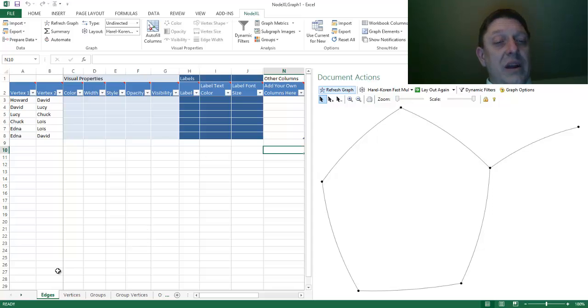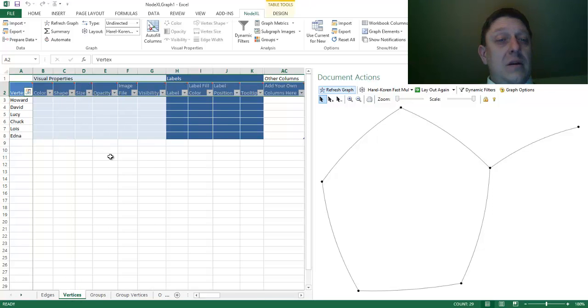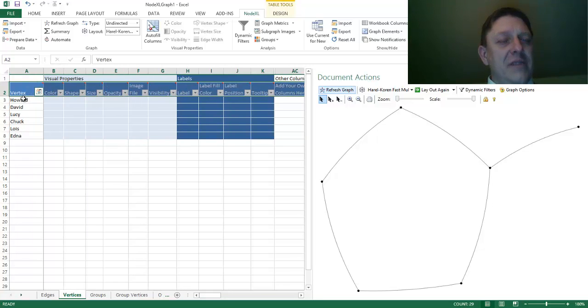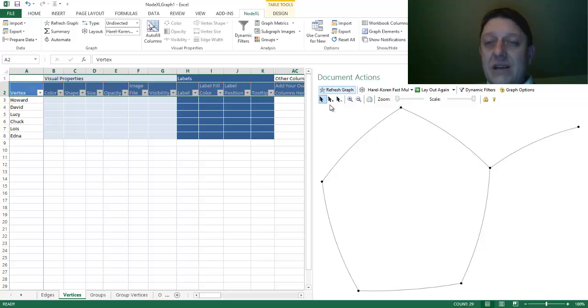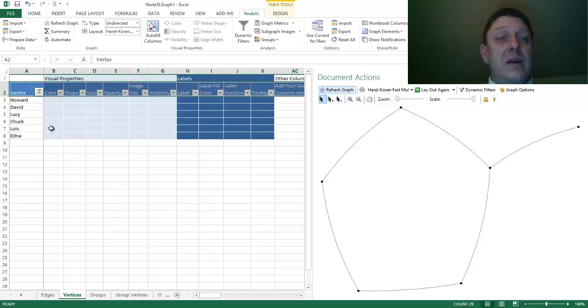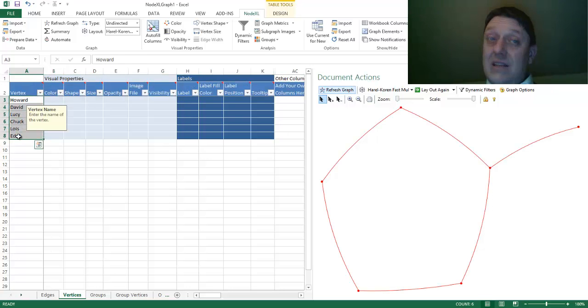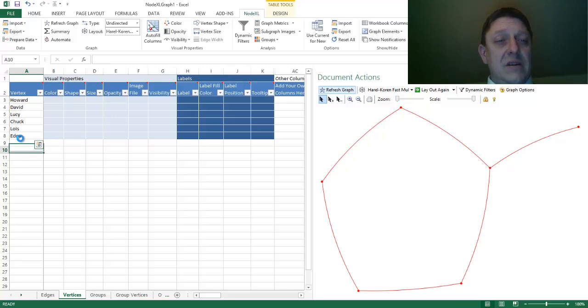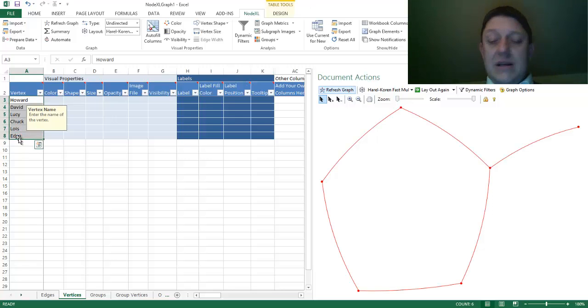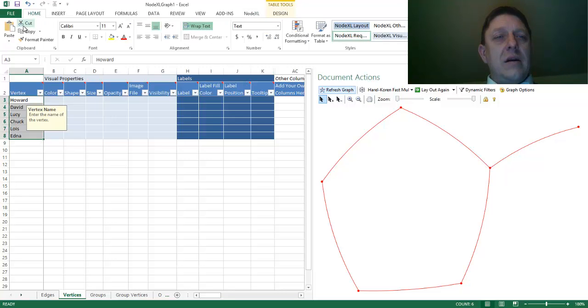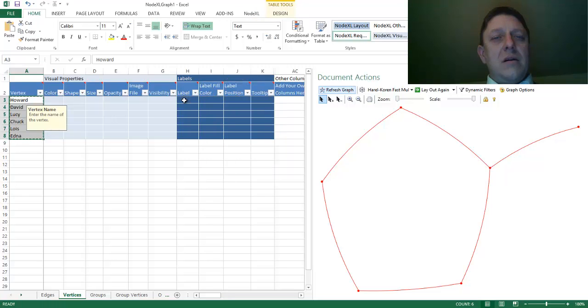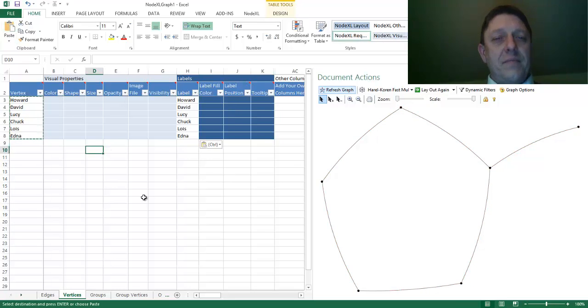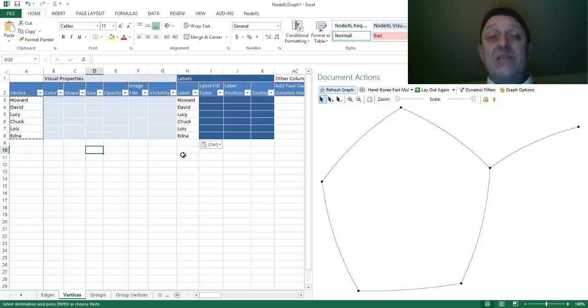Well, one thing we can do is head over to our Vertices tab. And we know here, oh look, it's been automatically filled. We have a set of 1, 2, 3, 4, 5, 6 nodes. We can ask that these vertices, we can select them by holding down the left mouse button, and then copying, selecting the next cell over here, and pasting these in. And now, all of a sudden, we have a set of labels. Great.